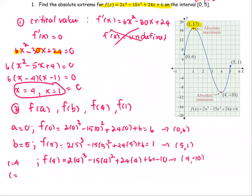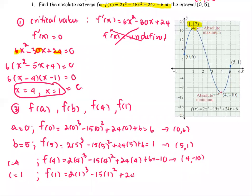At the next critical value, c = 1: f(1) = 2(1)³ − 15(1)² + 24(1) + 6, and the function value is 17. So we have the pair (1, 17).